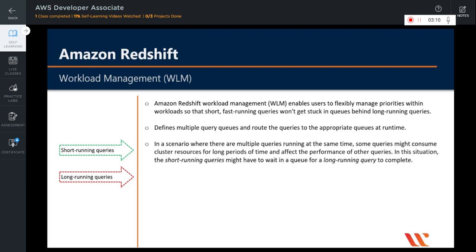In a scenario where there are multiple queries running at the same time, some queries might consume cluster resources for longer periods of time and affect the performance of other queries. For example, suppose one group of users submits occasional complex long running queries that select and sort rows from several large tables. Another group frequently submits shorter queries that select only a few rows from one or two tables and run for just a few seconds. In this scenario, the short running queries might have to wait in a queue for a long running query to complete. So this is a problem.